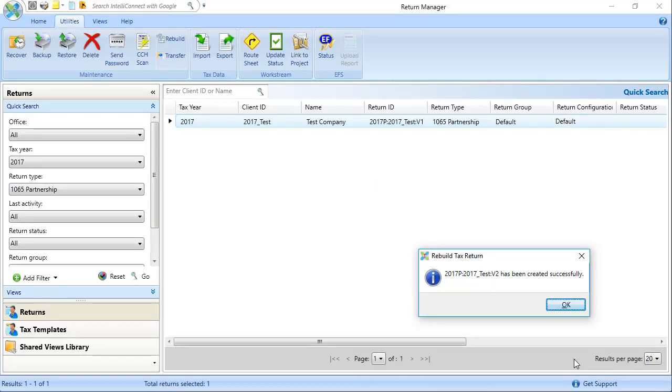When the process has finished, a new version of the return will have been created. Click OK to proceed and then search for and open the new version of the return to review it.